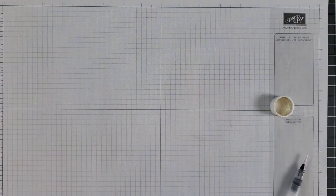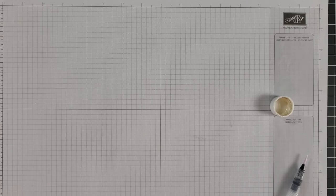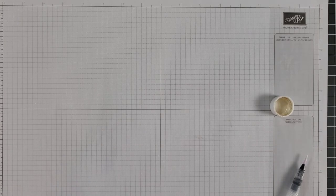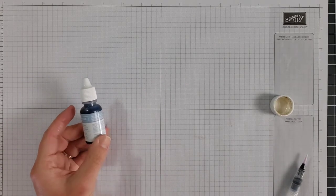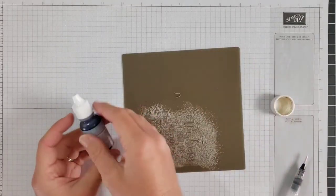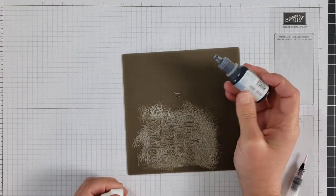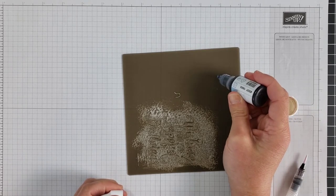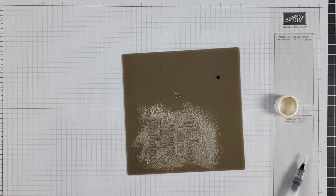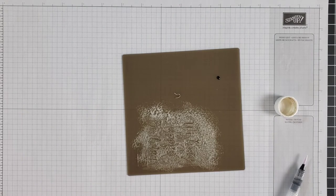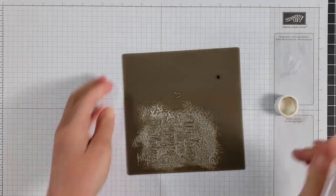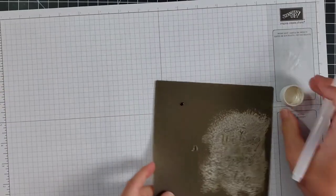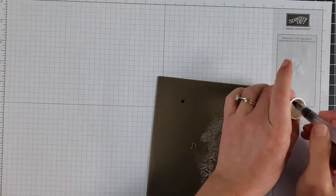And one last way you can use this is basically repeating any of what I've just shared with you but adding color to it. So let's say you want some Seaside Spray shimmer paint. Maybe you want to spritz this over your project, maybe you want to use your aqua painter and color on a project with it. You can get some of your paint, mix it with that color, and then use it that way.